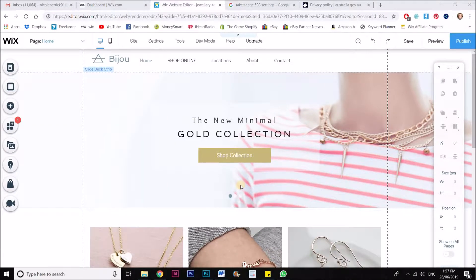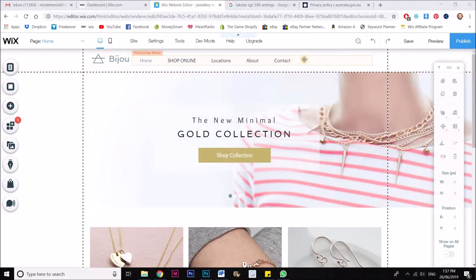Hey everyone, Nicole Herrick here with you. I'm going to show you how to create a page in your Wix website that does not show up in the main menu system